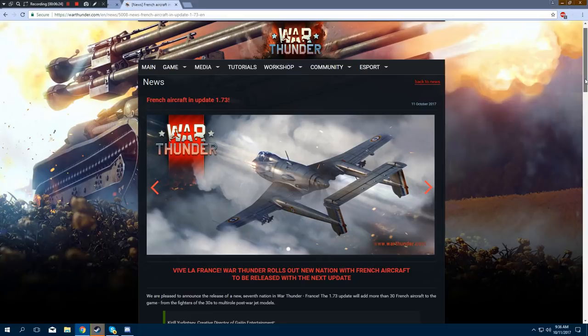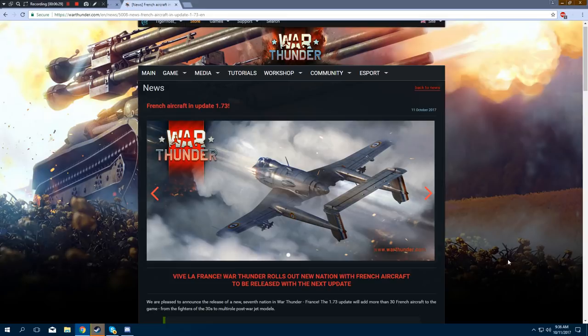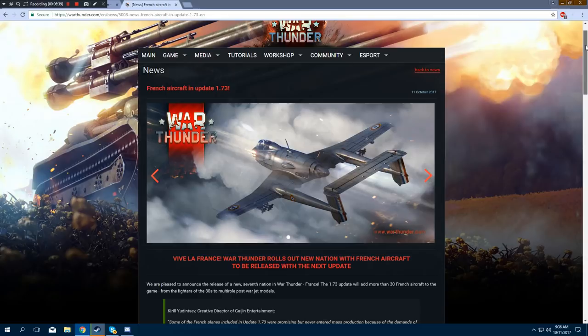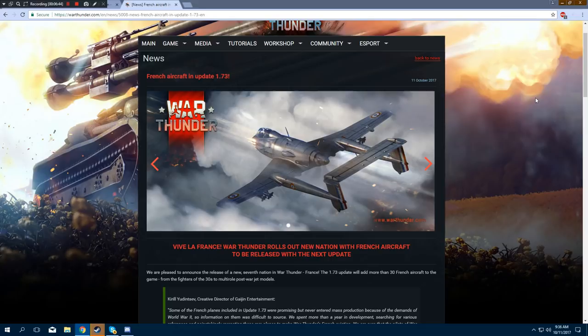War Thunder rolls out new nation with French aircraft to be released with the next update. That means it's time to put down Borderlands and start playing nothing but War Thunder for the next six weeks. We are pleased to announce the release of new seventh nation in War Thunder, France. The update 1.73 will add more than 30 French aircraft to the game, from the fighters of the 30s to multi-role post-war jet models.